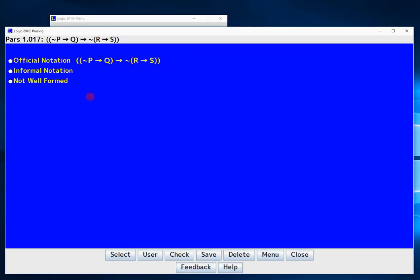Now the parsing module is pretty straightforward. What it wants you to do is identify the type of notation or if it's not well formed, and it also wants you to basically parse the question or statement down into its atomic parts. Parsing means at each stage you're identifying the main connective.